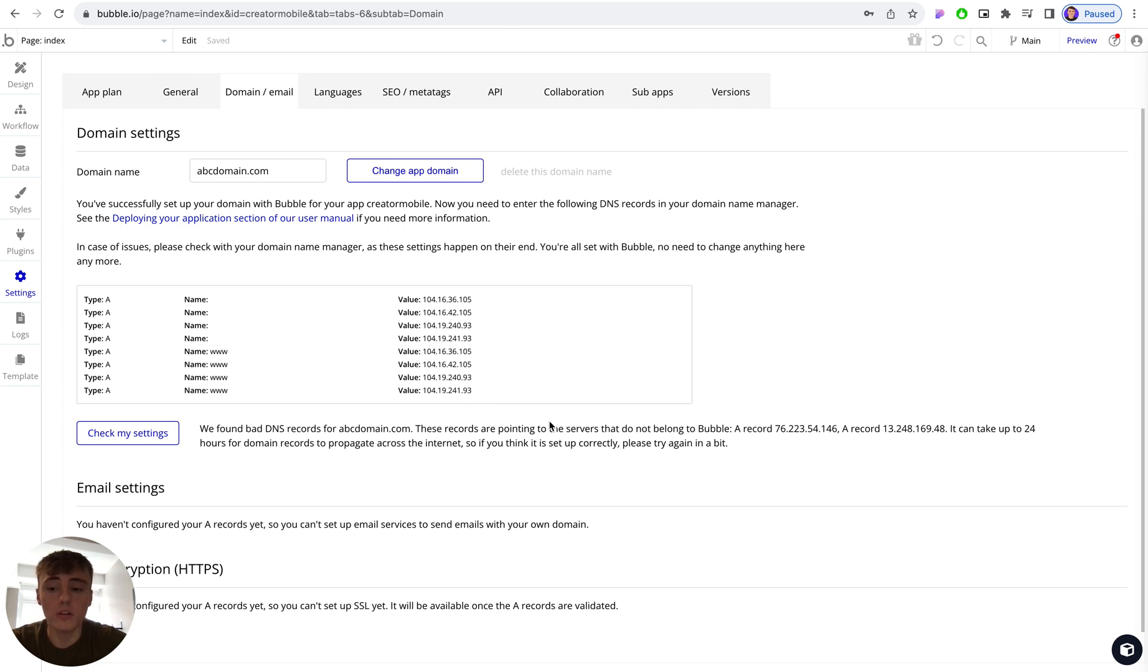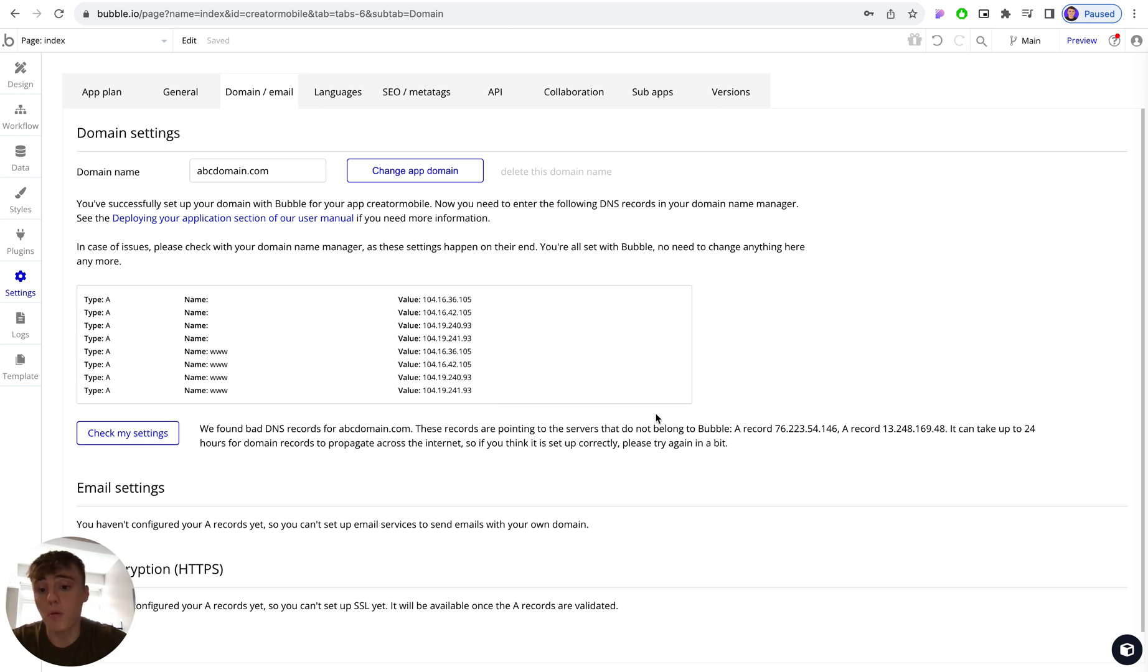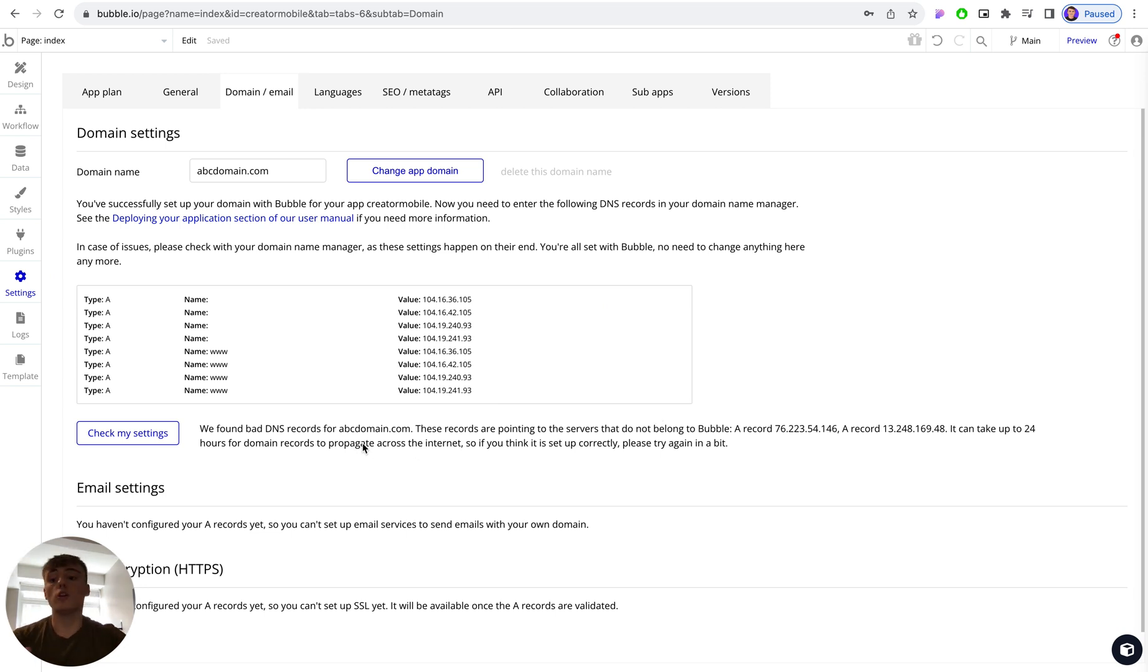Once you've created all of those records in your DNS account, click on check my settings. And what will probably happen is it will throw some errors and say we found some bad DNS records.